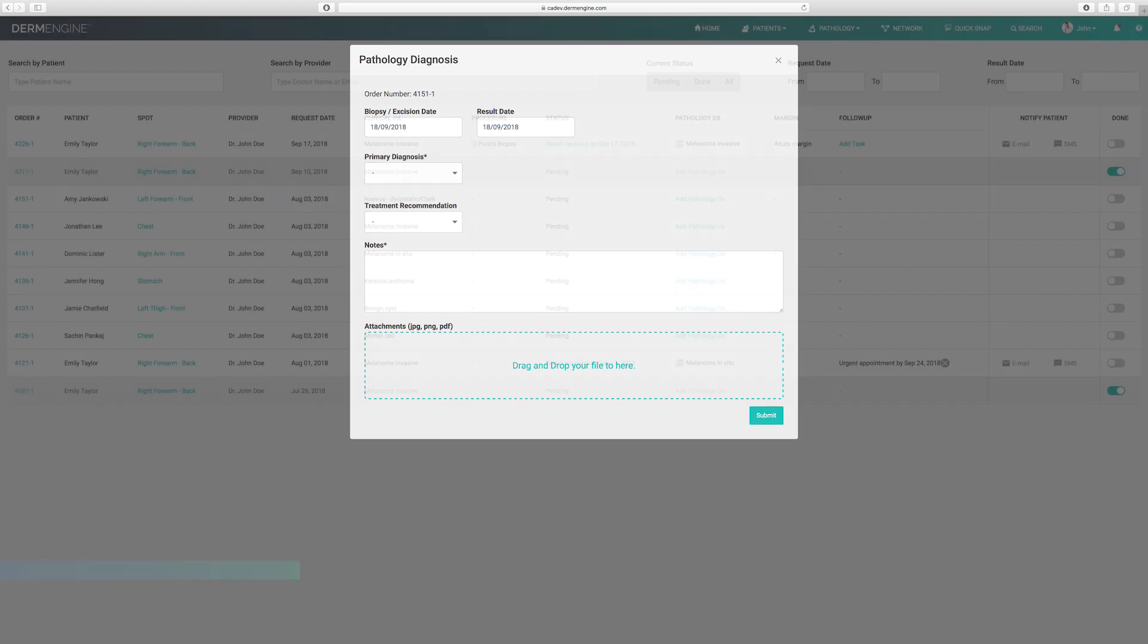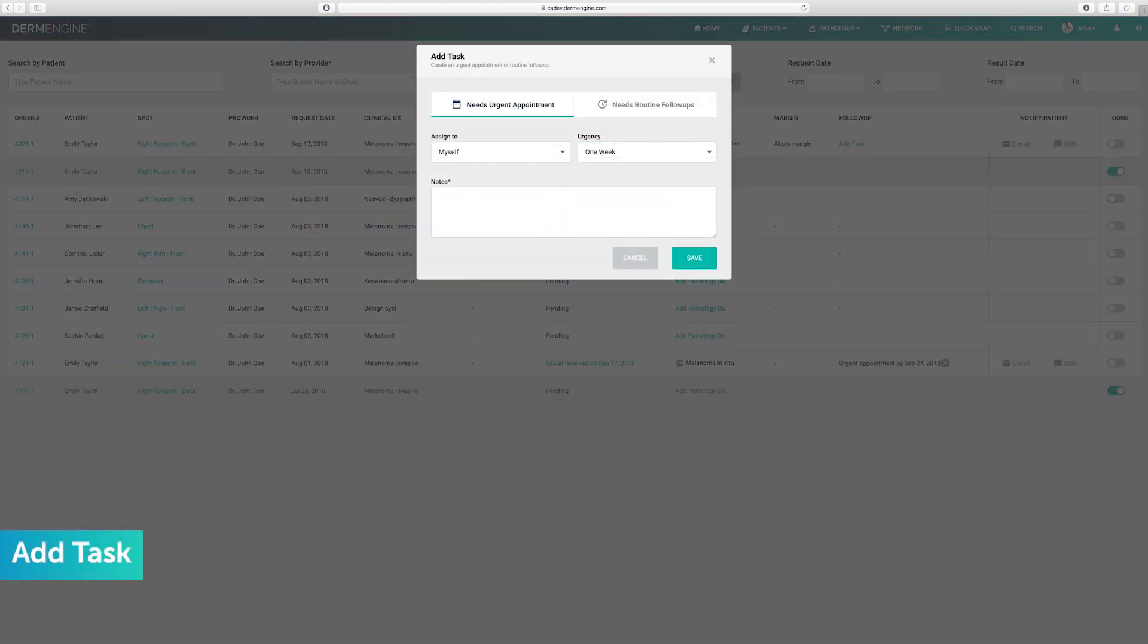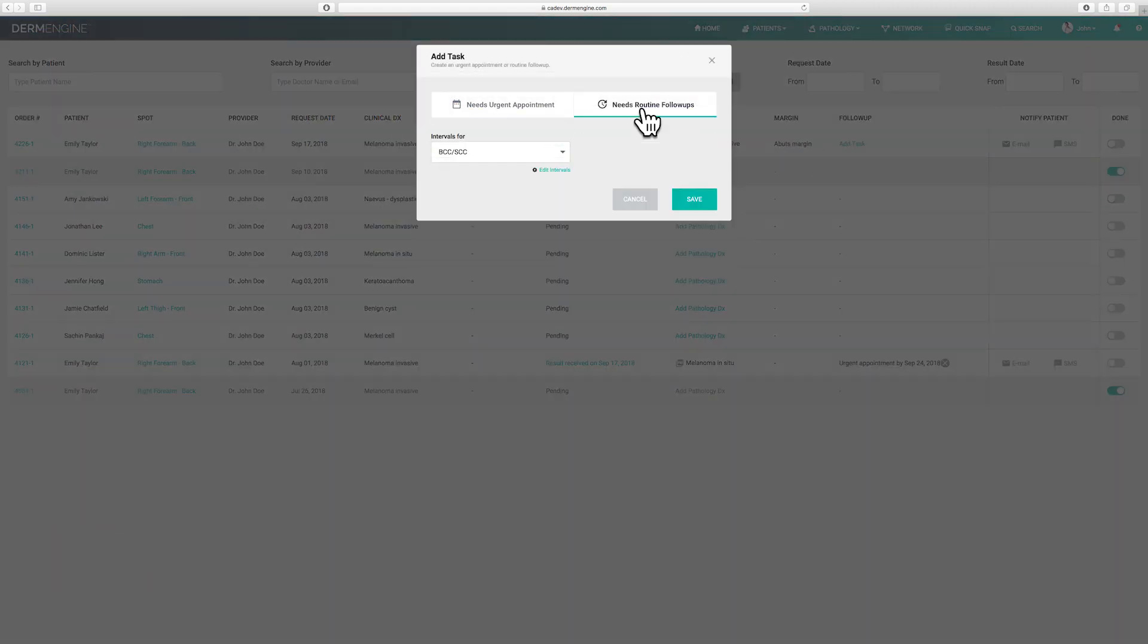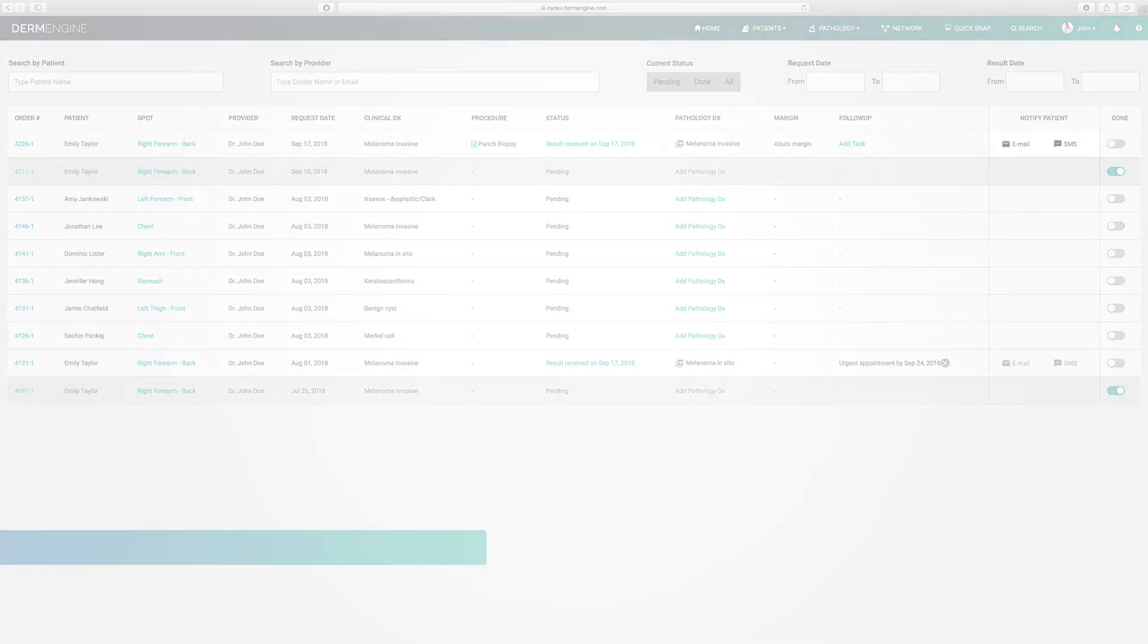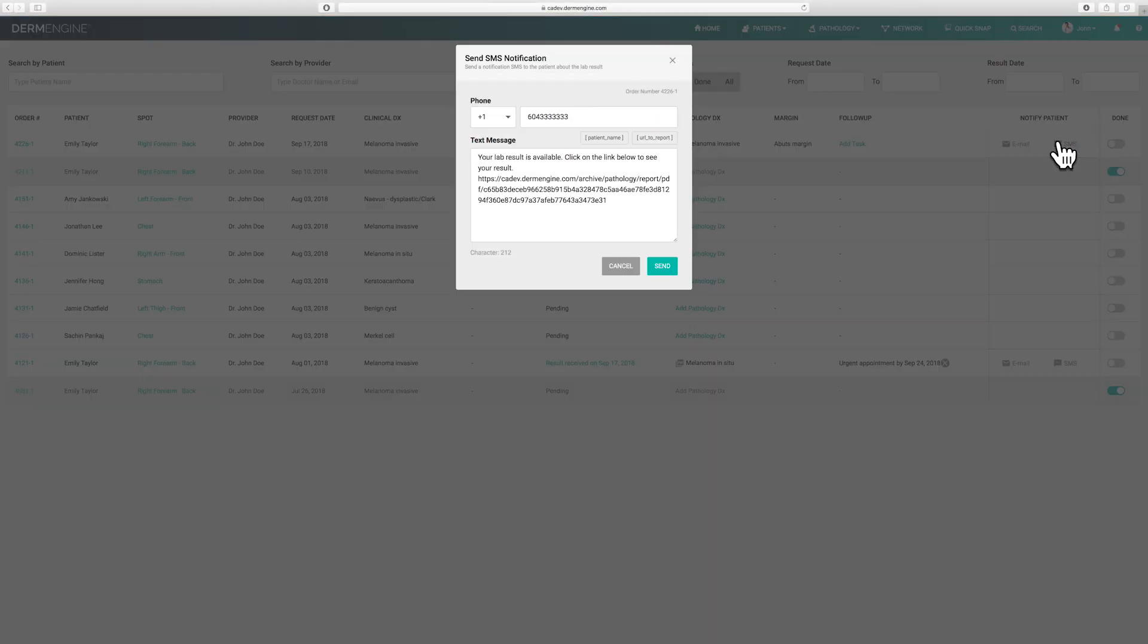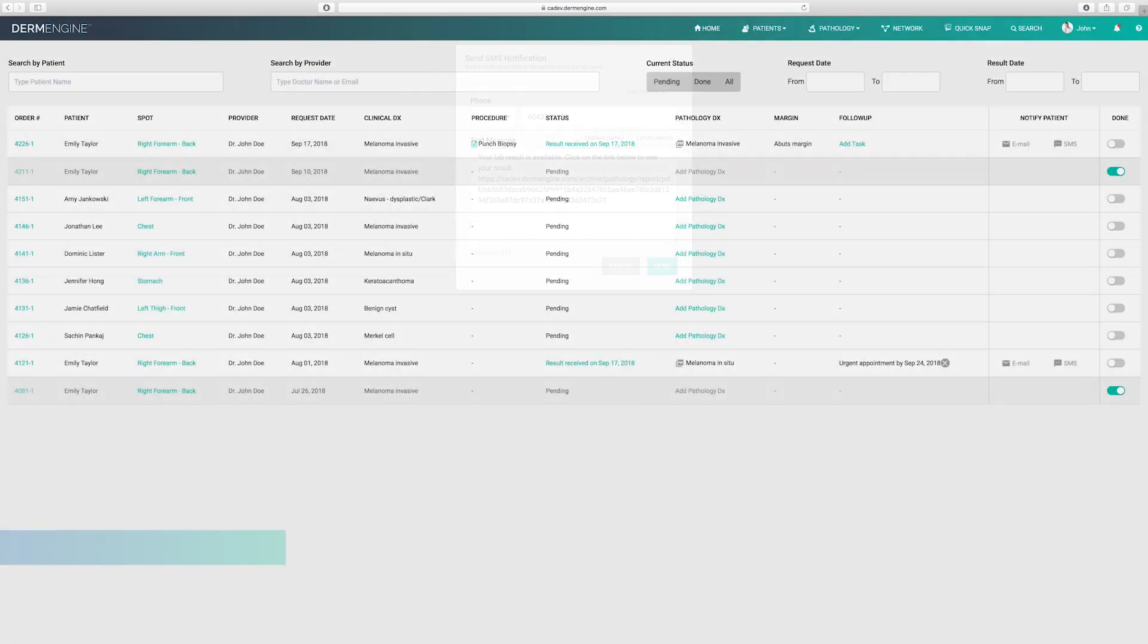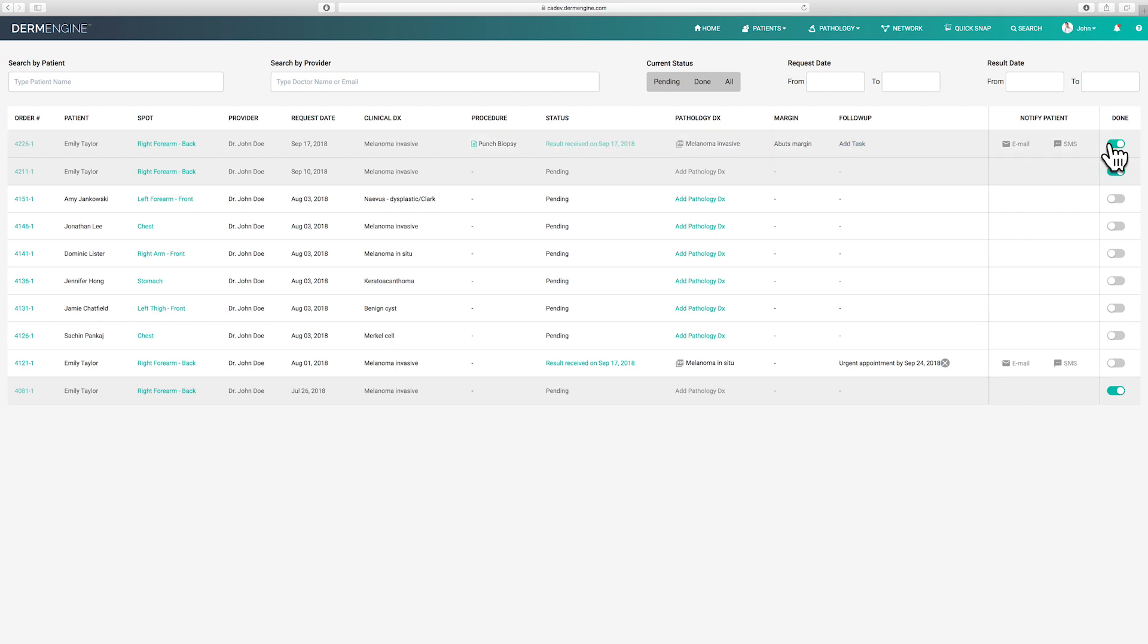Once complete, you can schedule an urgent appointment or a routine follow-up by pressing the add task button. You can conveniently notify your patients that their reports are ready for review. By choosing the SMS or email feature, you can type your message directly from your computer for quick and easy communication. If a case is complete, you can mark it as done to fade that row to help organize your pathology inbox.